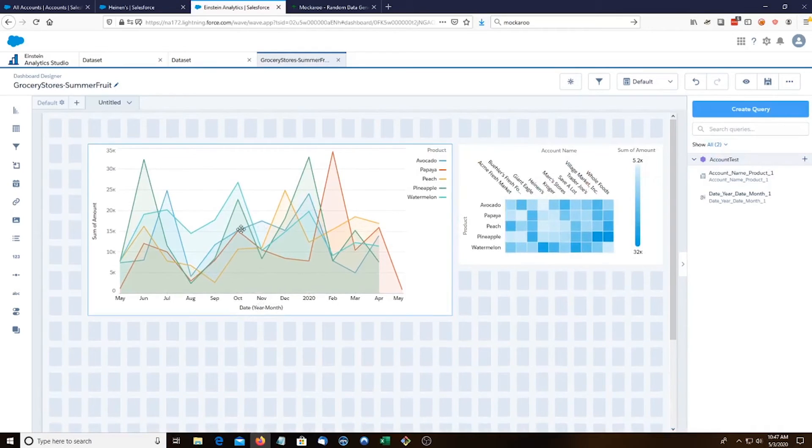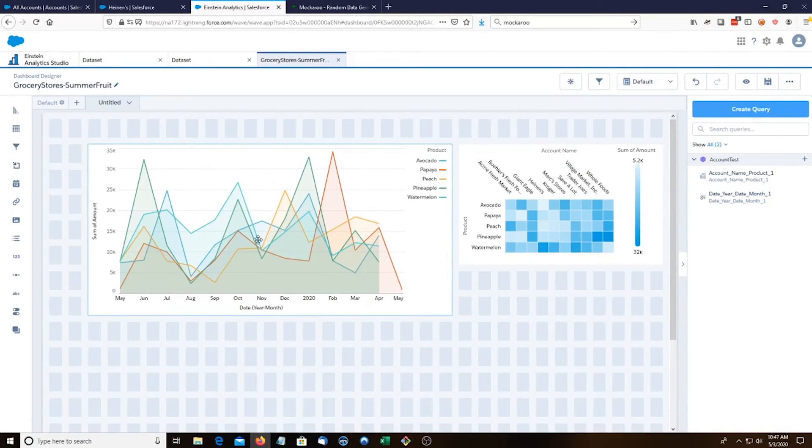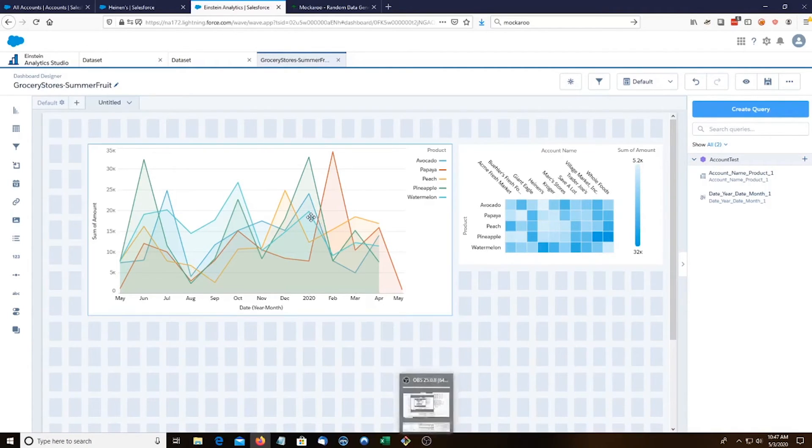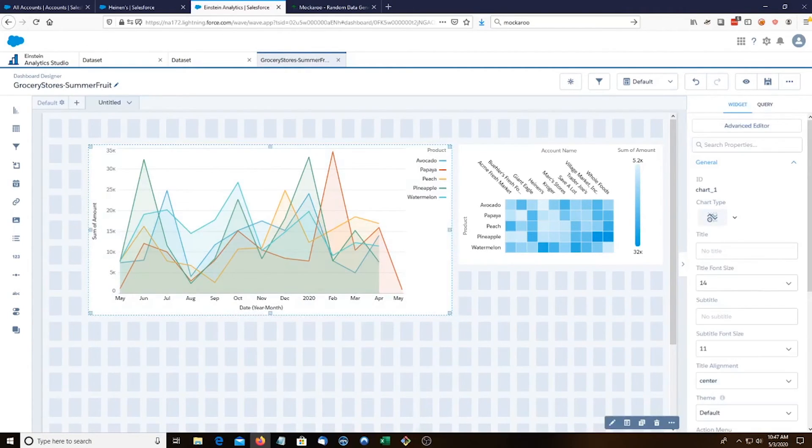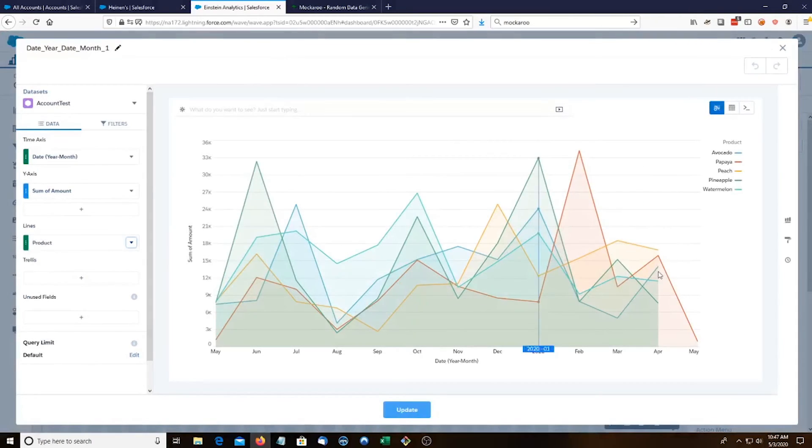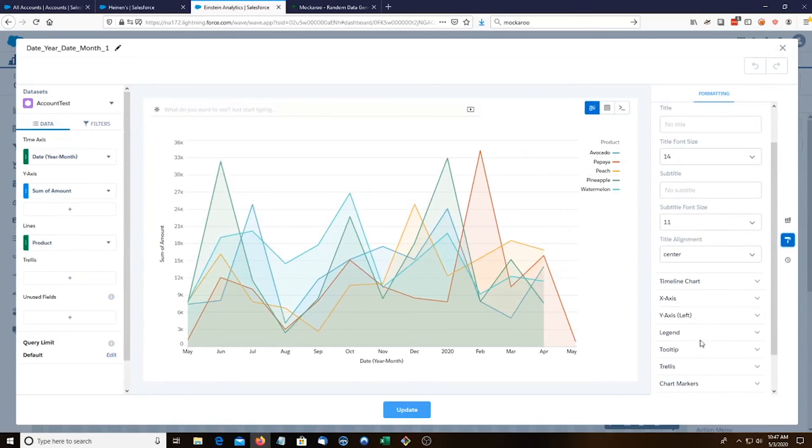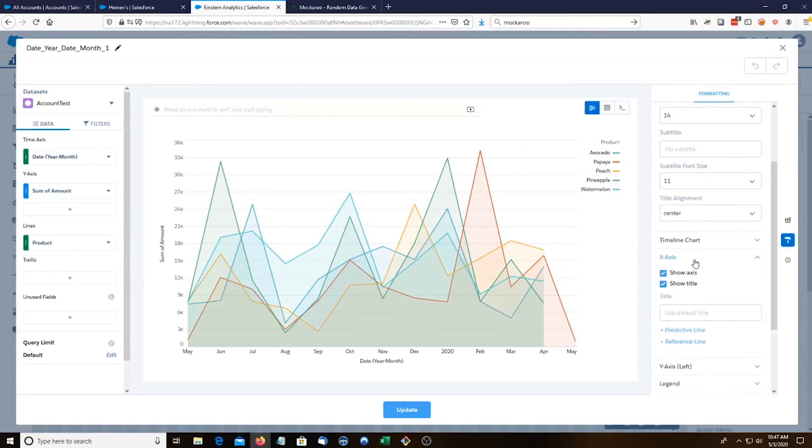Yep, so this is how you make a simple timeline graph. And that's all I have. Oh, and by the way, let me show you.